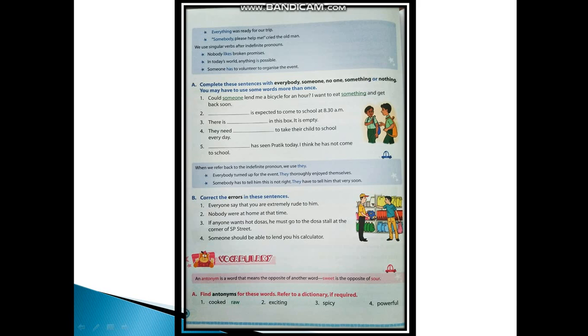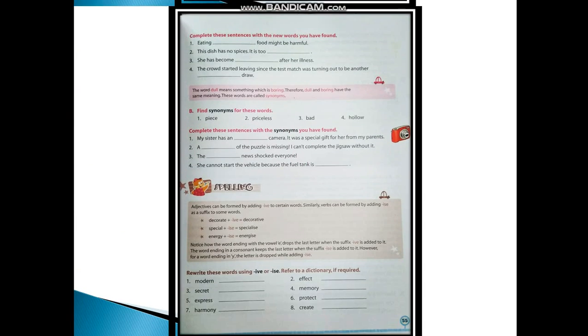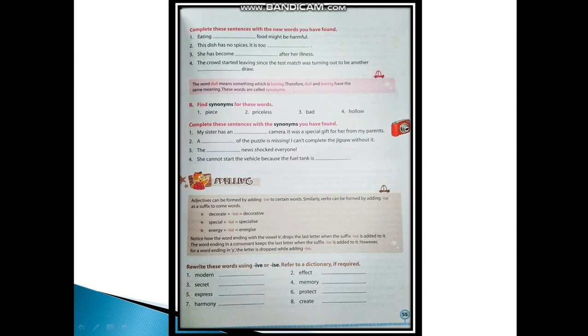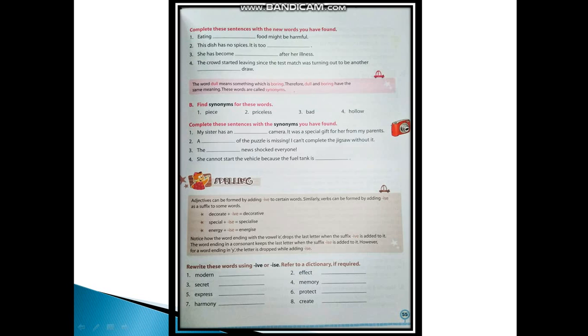Now complete these sentences with the new words you have found. First: Eating raw food might be harmful. Second: This dish has no spices, it is too bland. Third: She has become weak after her illness. And the last one: The crowd started leaving since the test match was turning out to be another boring draw.